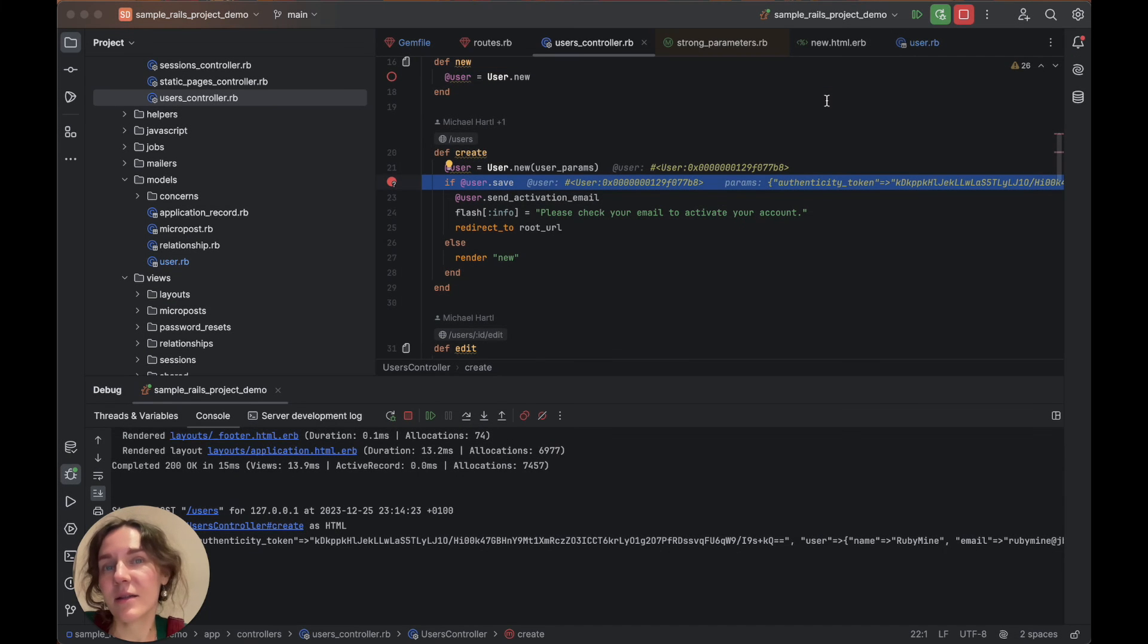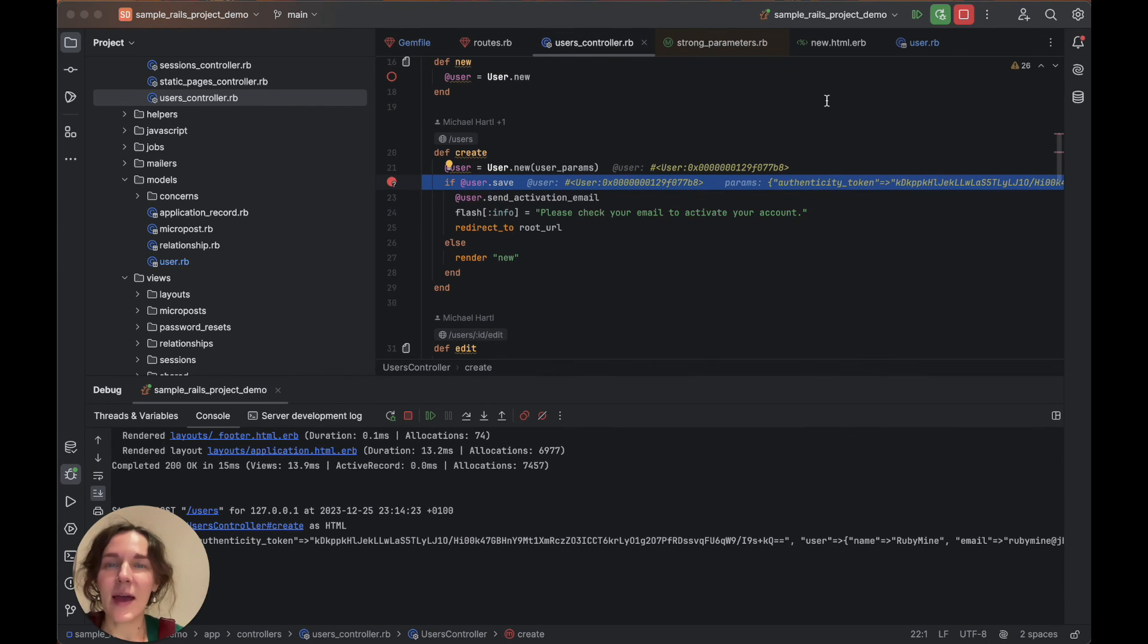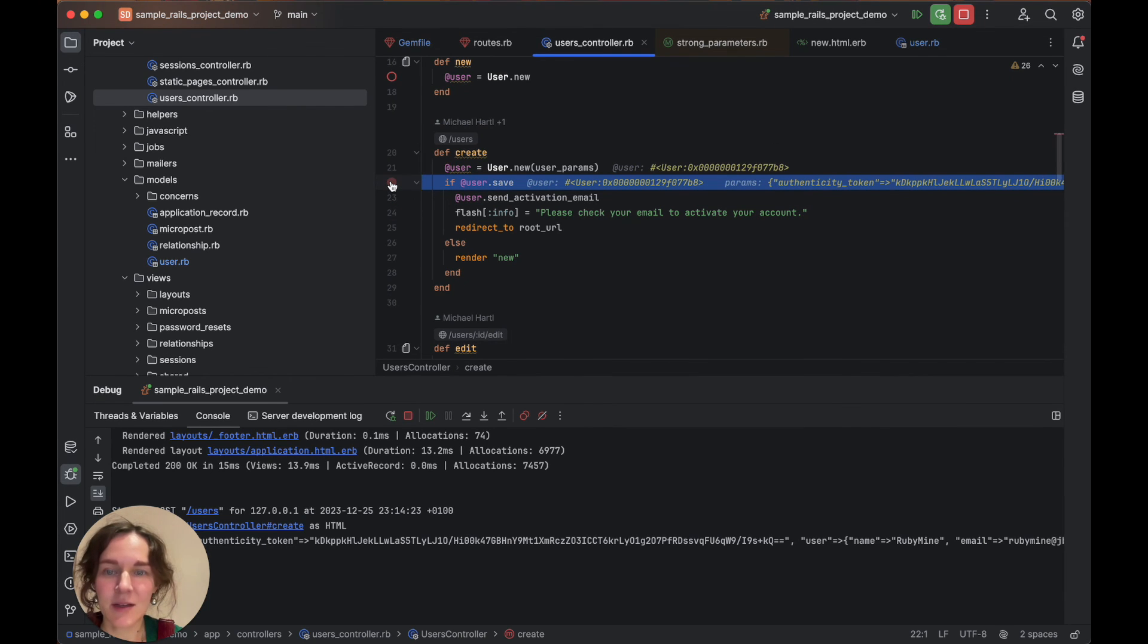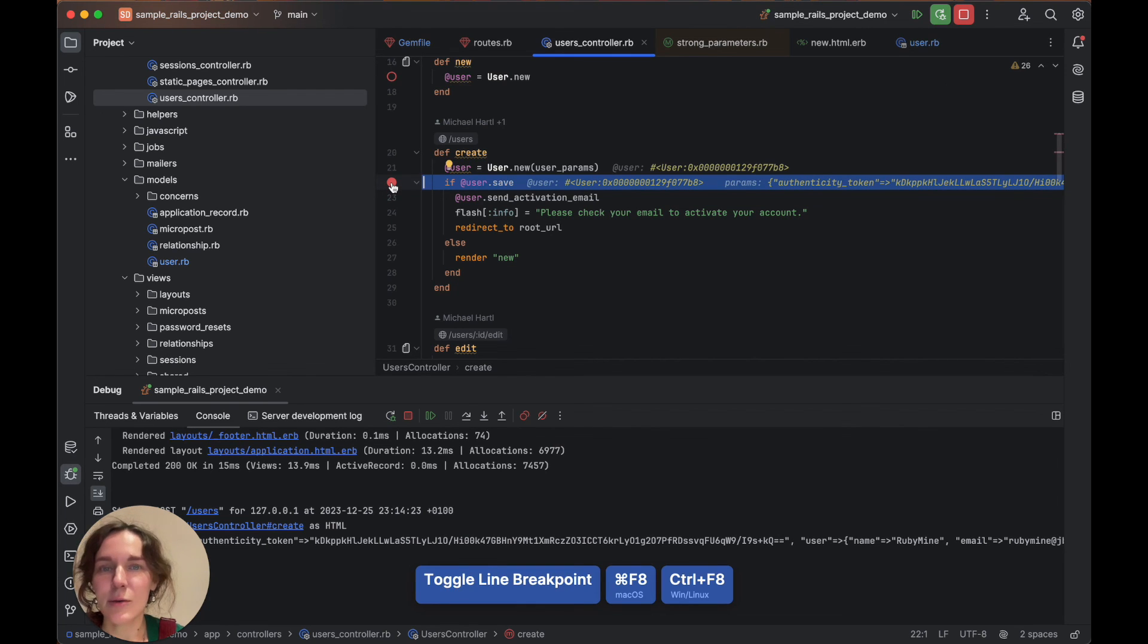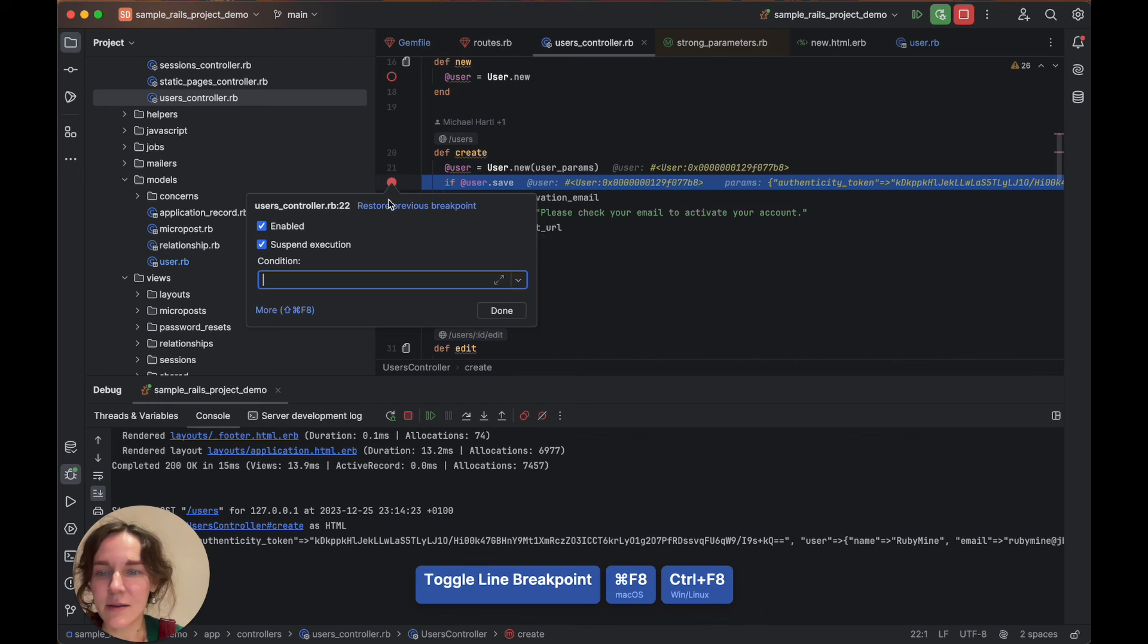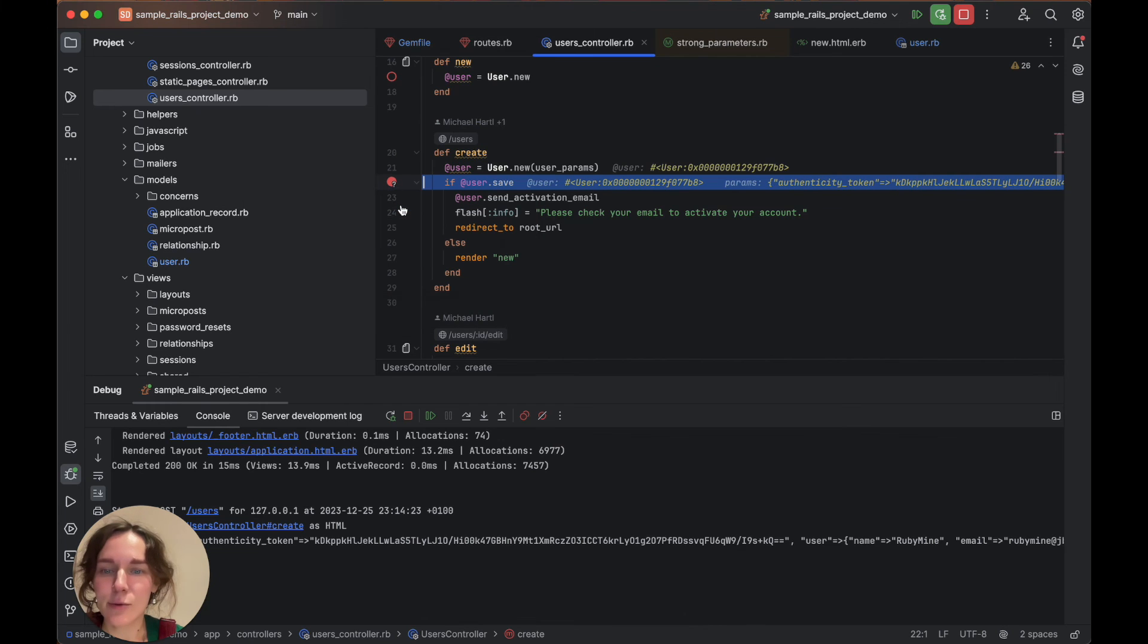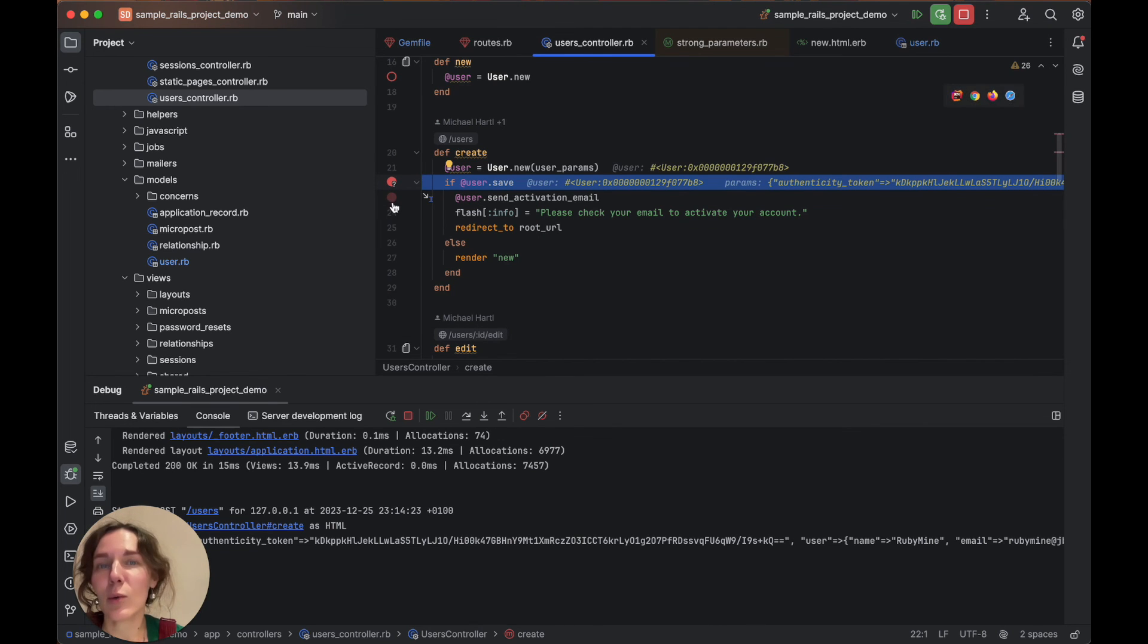And another useful tip. If you have accidentally removed your configured breakpoint, you can easily restore it by adding a new breakpoint at the same line, right-click it and restore previous breakpoint. The breakpoint will be restored with all the original settings.